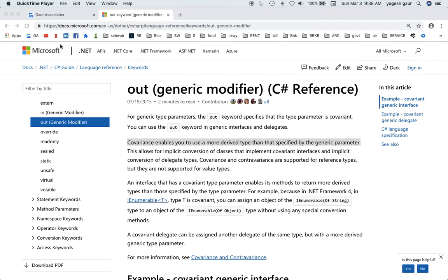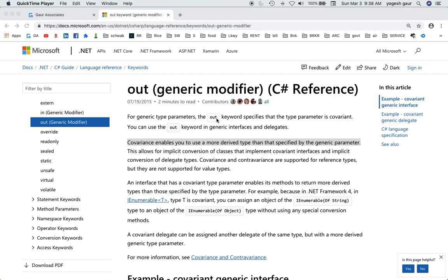Welcome, today I would like to talk about covariance that you often see in C#. It basically means, from this Microsoft document, it enables you to use a more derived type than the type specified by the generic parameter. For a parameter you can use the out keyword to do this.